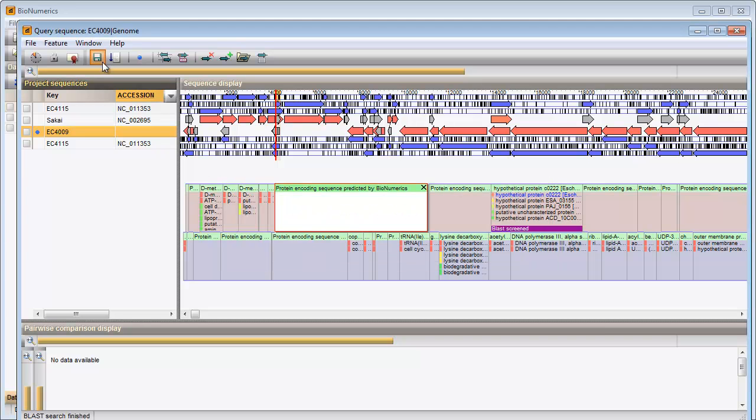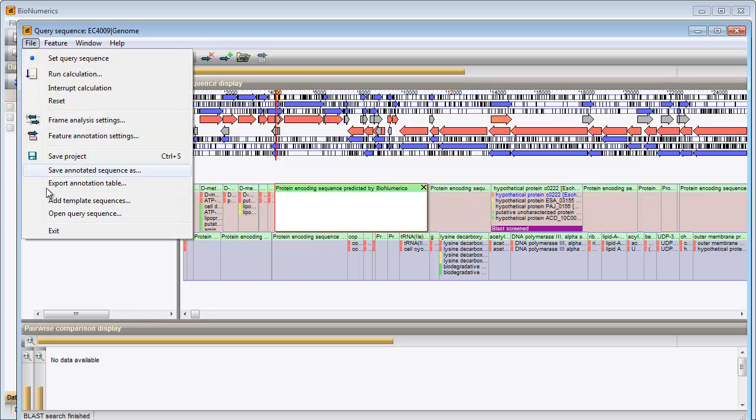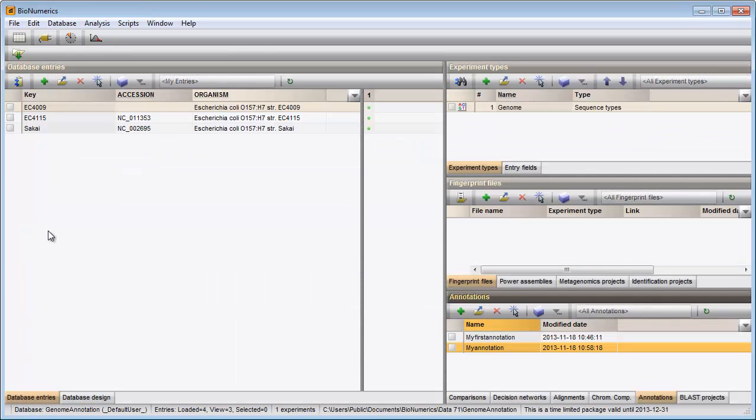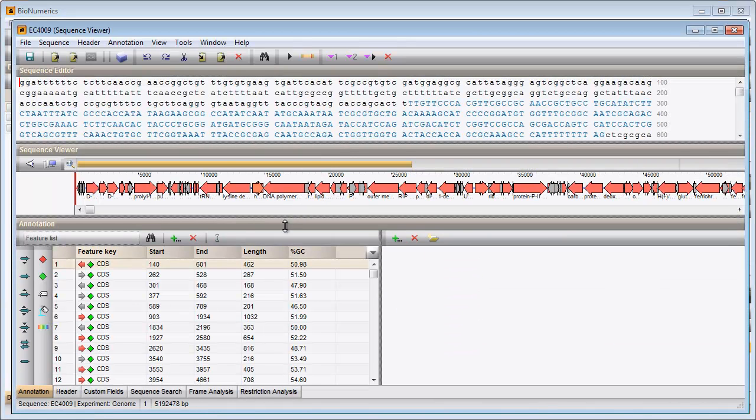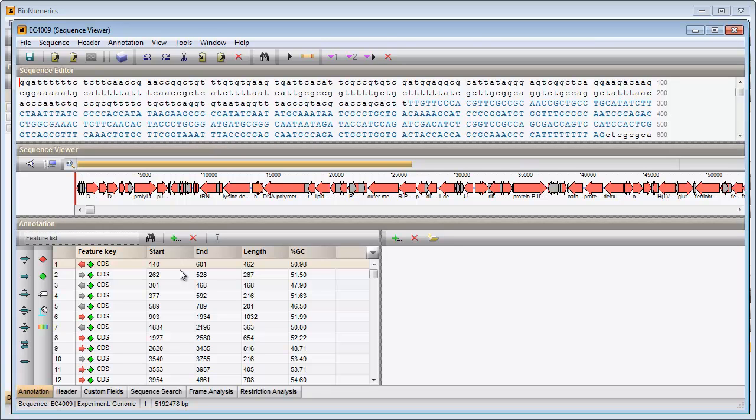I save and close my project and when I now open my sequence editor, all annotations are displayed in the annotation panel of my query sequence.